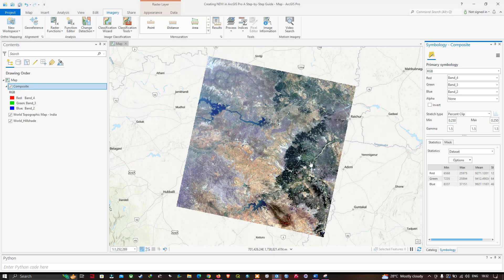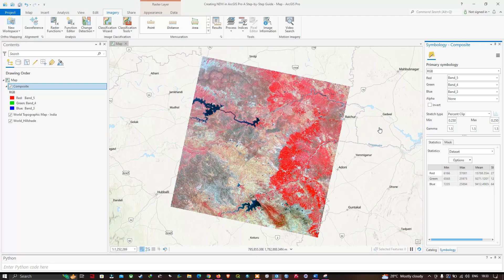This is the false color composite. The combination for false color composite is band 5, band 4, and band 3. This specific order gives us a false color composite. Band 5 is the NIR band.